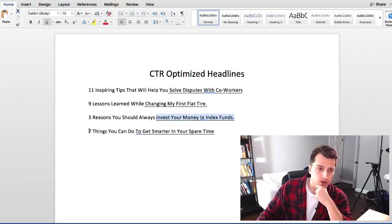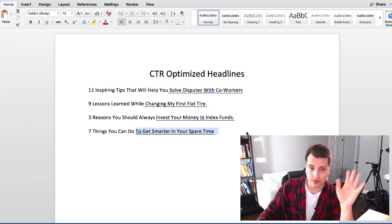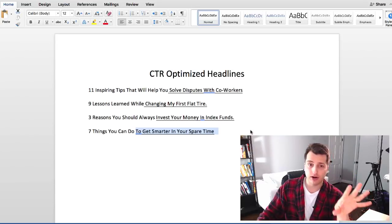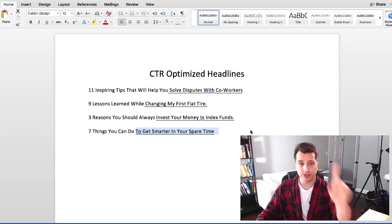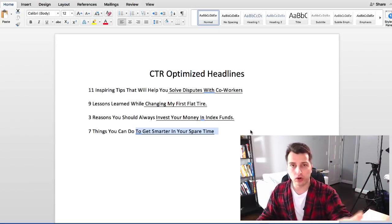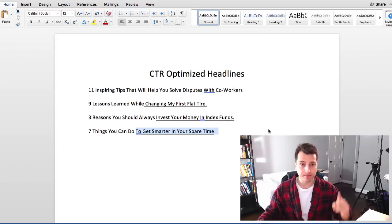Last title be seven things you can do blank. So this is just some of the CTR optimized titles these are proven. Try to work this into your blog post your YouTube videos etc.